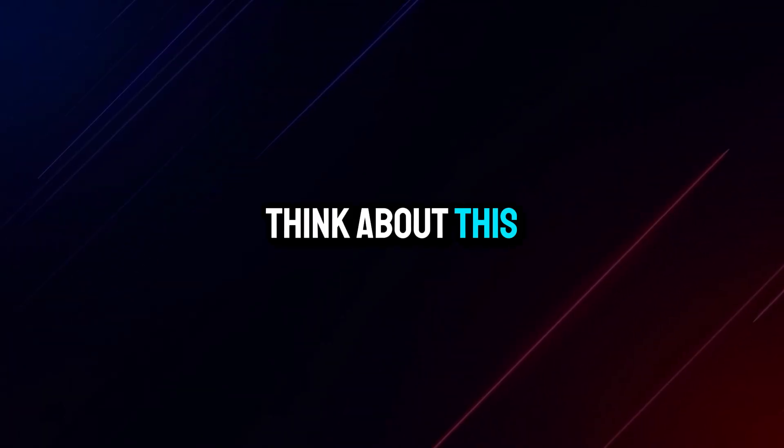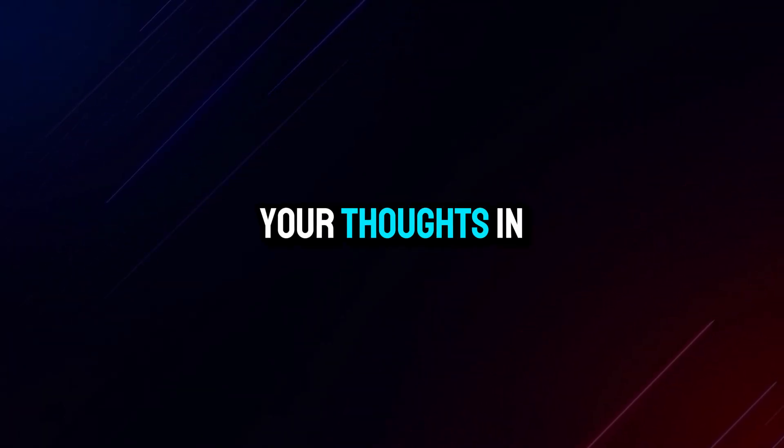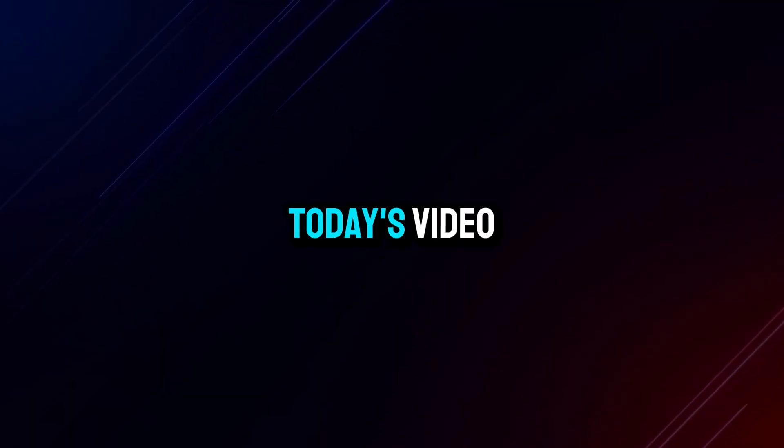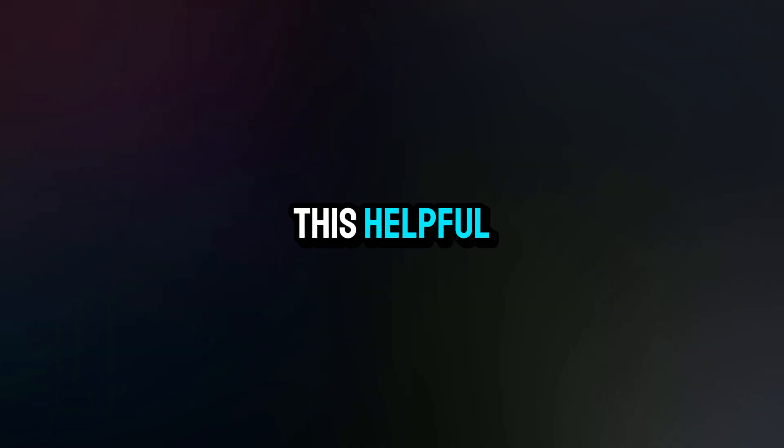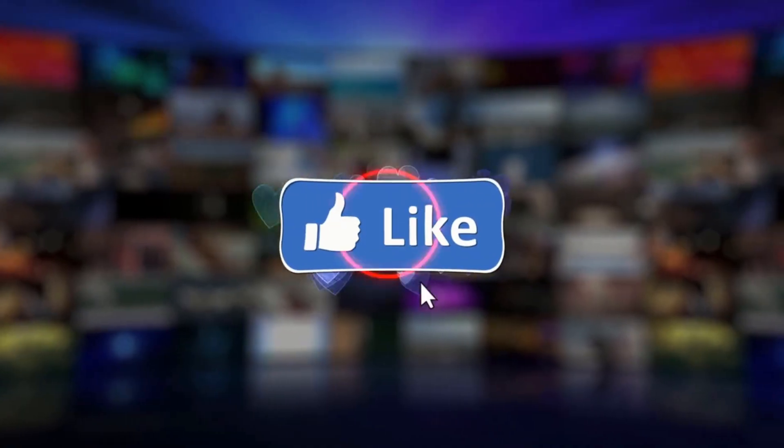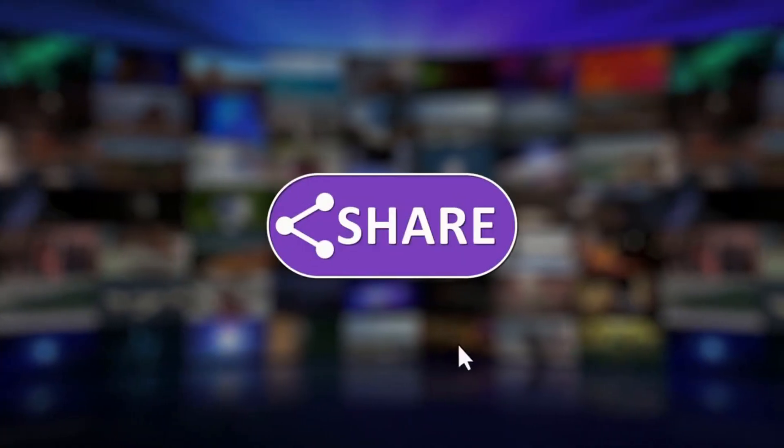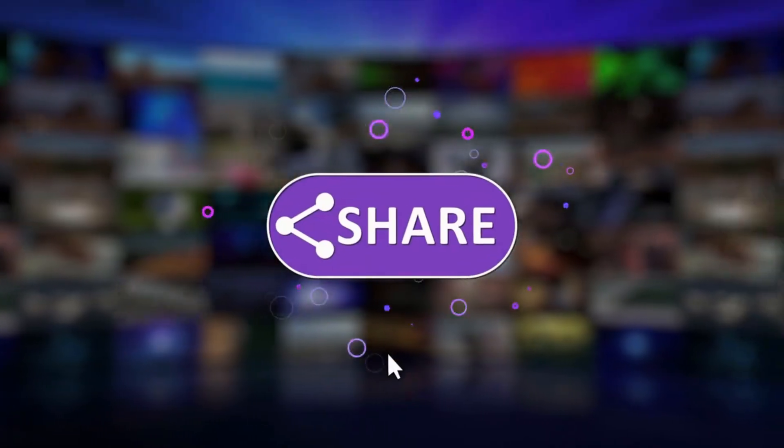What do you think about this method? Let me know your thoughts in the comments. That's all for today's video. If you found this helpful, please like, share, and subscribe for more content like this.